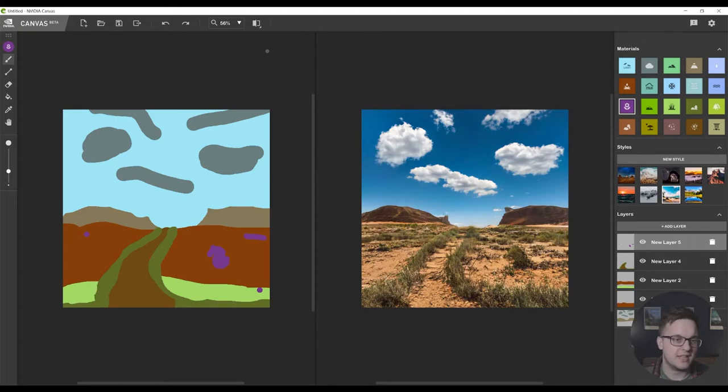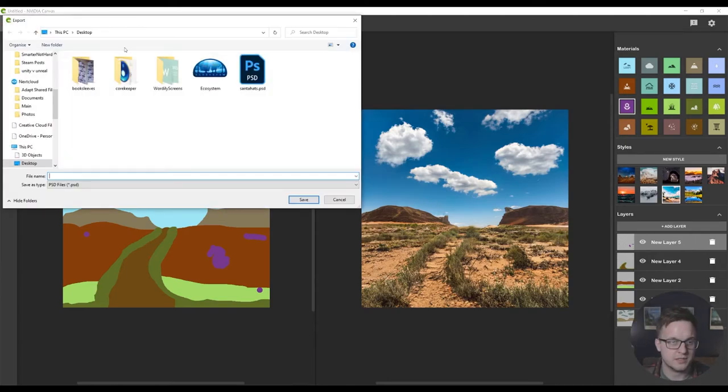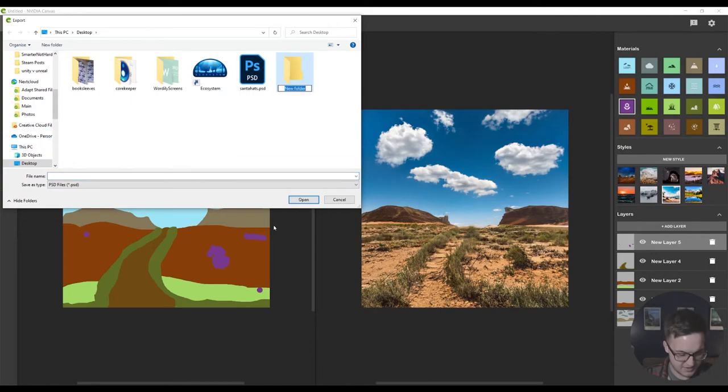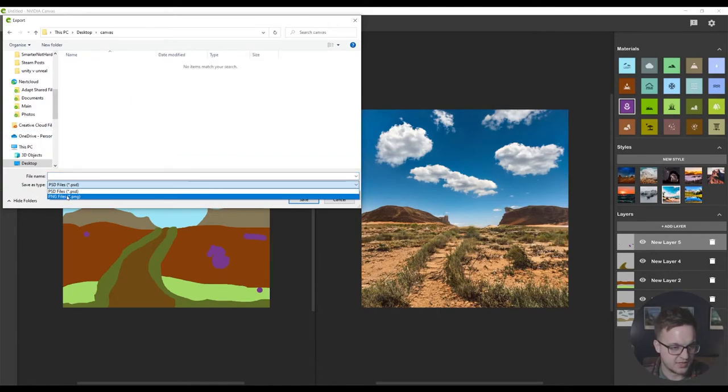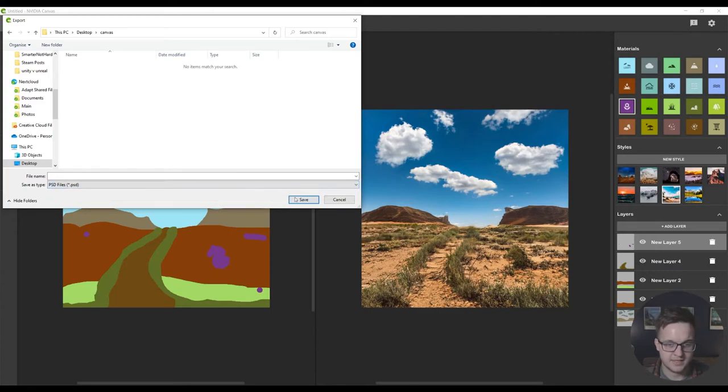So now let's just have a look at this over in Photoshop. We can export this, make a new folder and just call this canvas. Let's export this as a PSD.